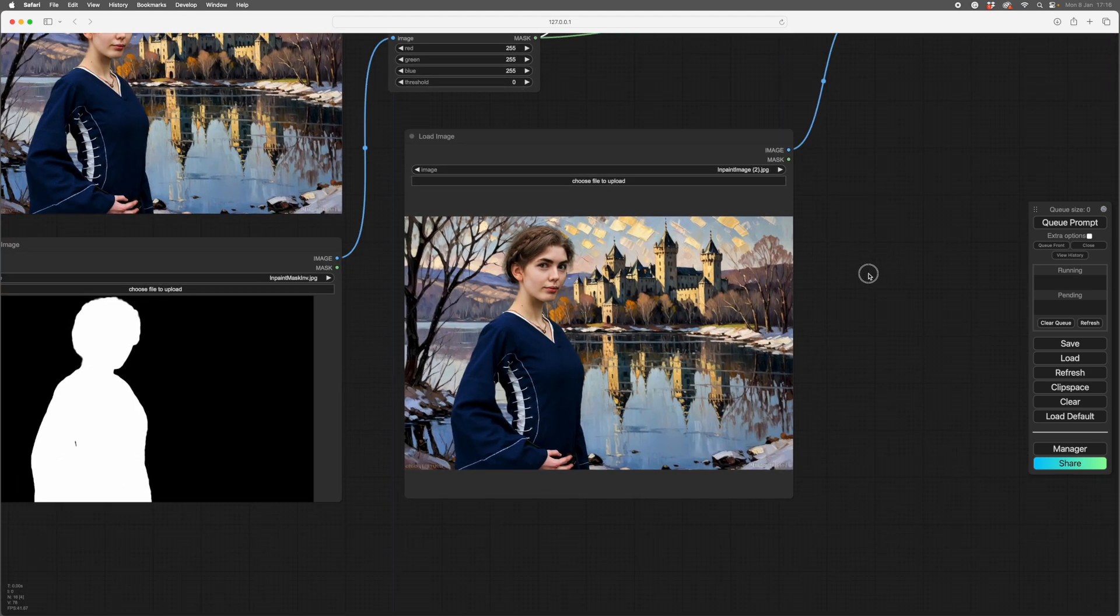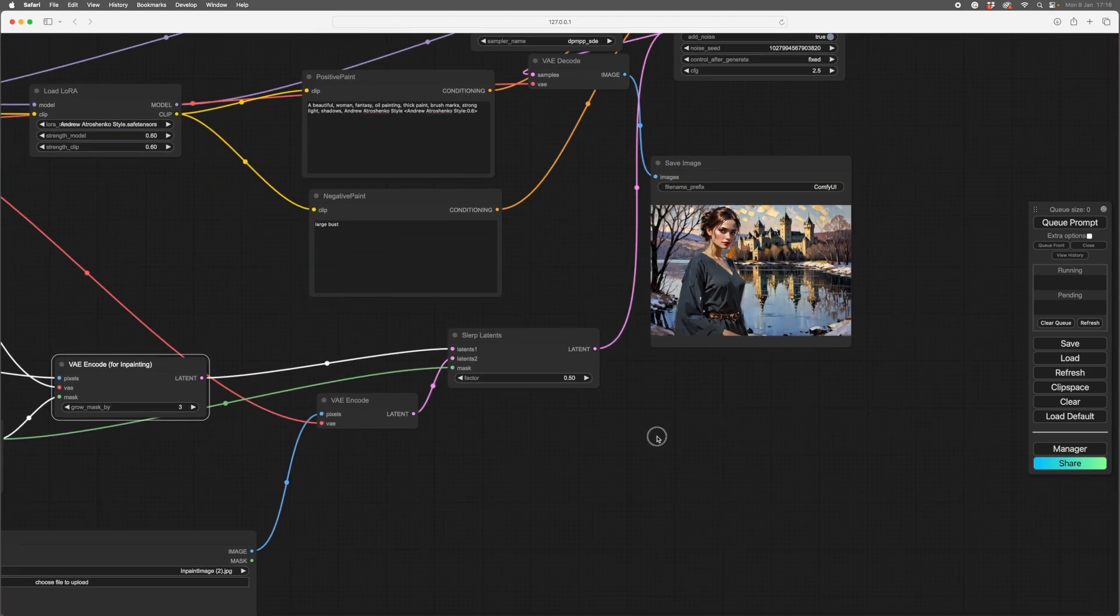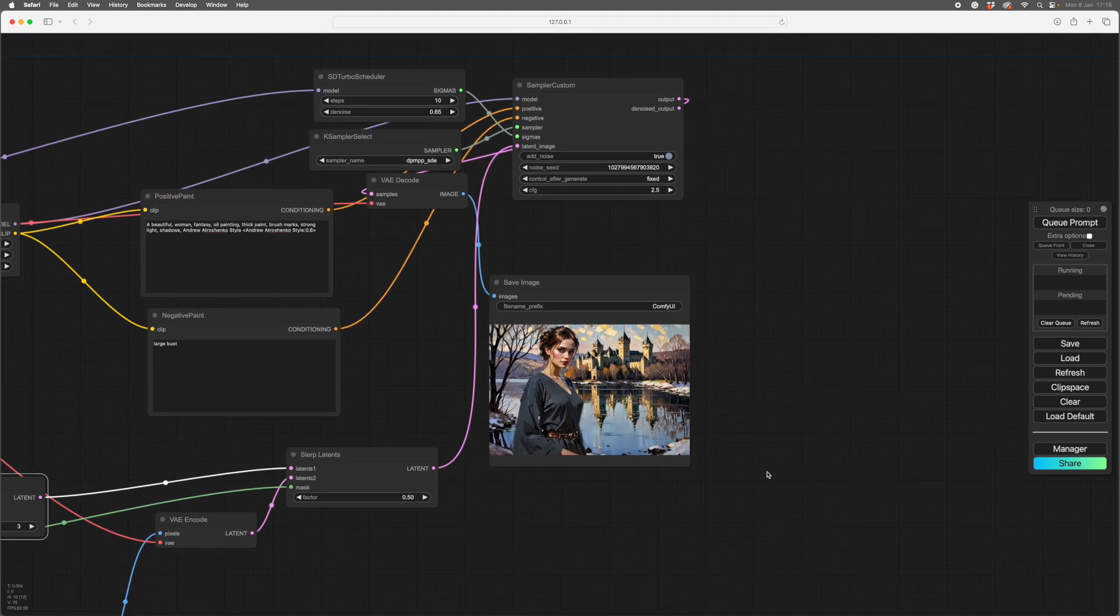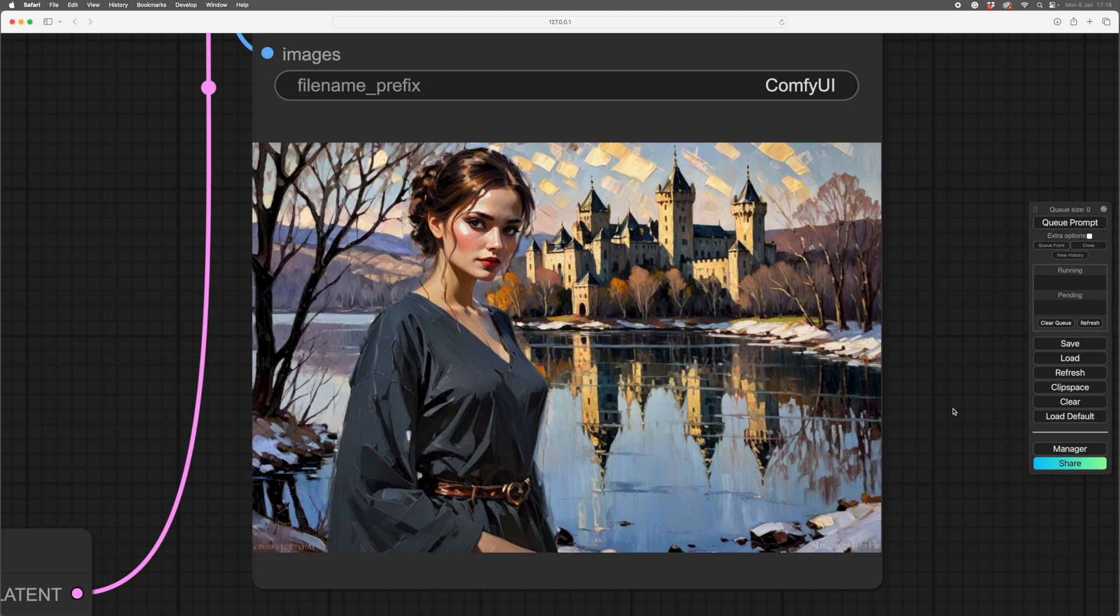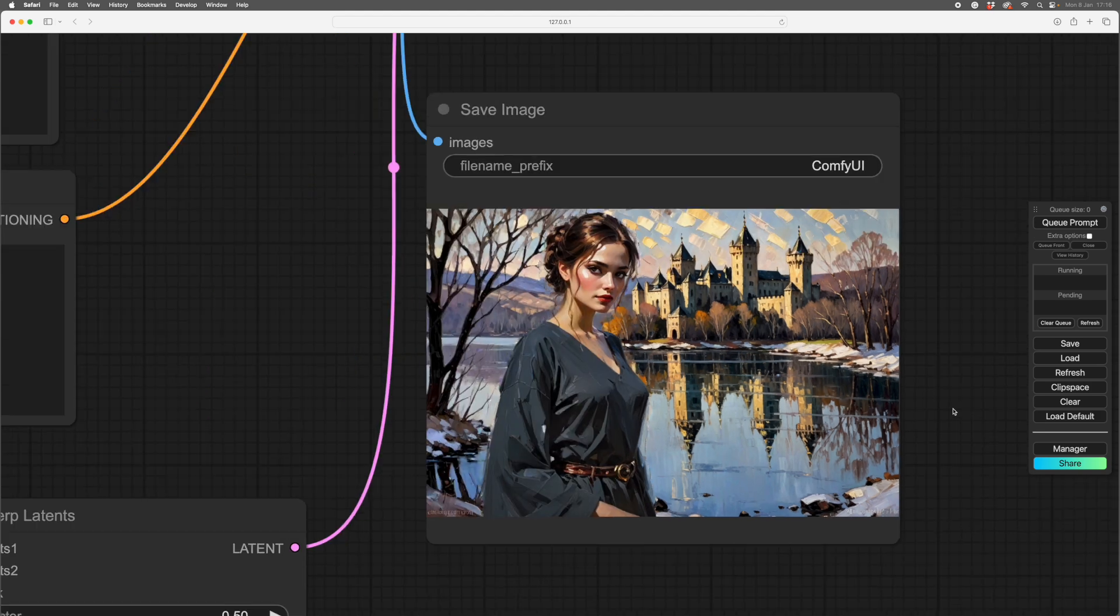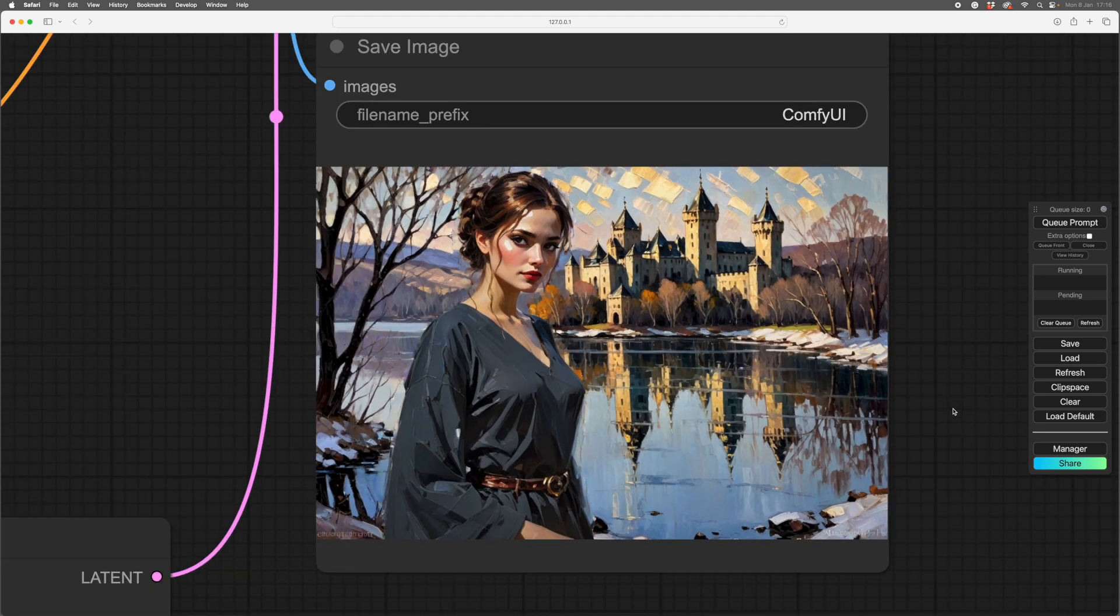OK, so there she is. And here is the result. Let's put that up. And there you go. She's pretty much in there, with the painting style.